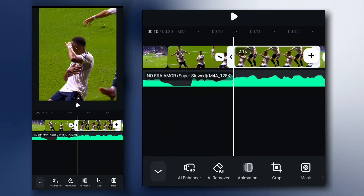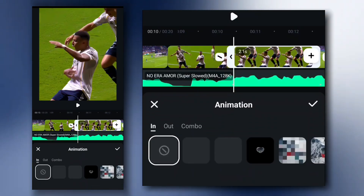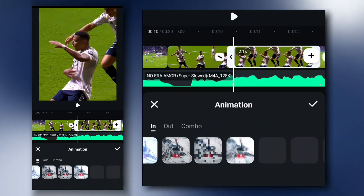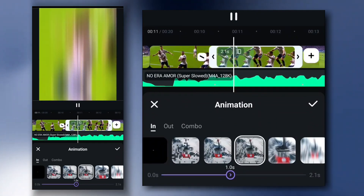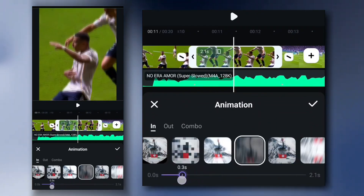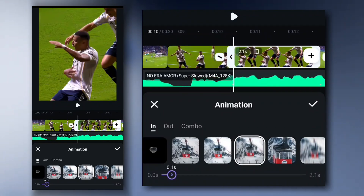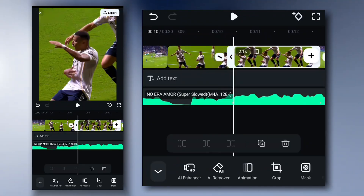Now let's add animation. Go to Animation, apply this animation to all freeze frames, and make this value around 0.1 seconds.